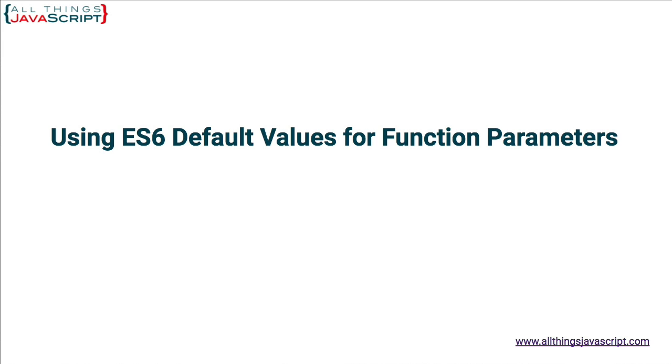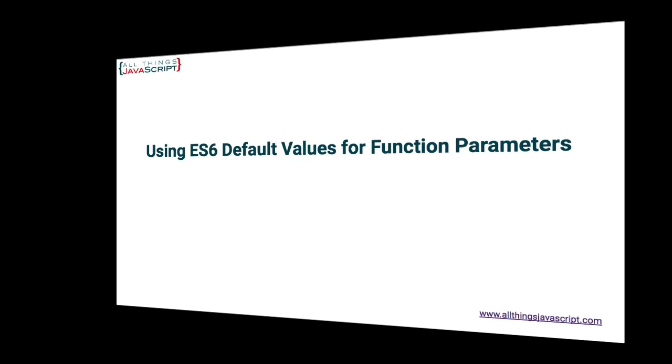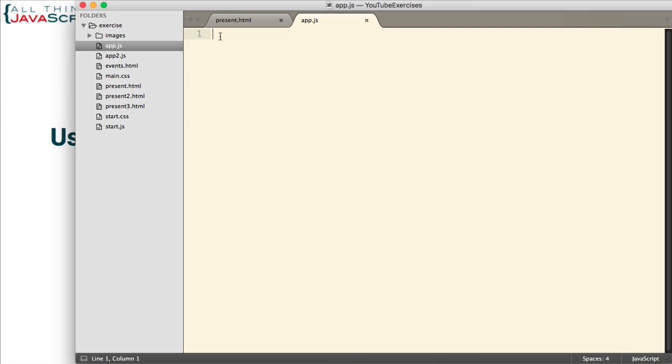Let me jump to Sublime. We'll first take a look at the problem and then we'll take a look at how default values for function parameters address that problem. So, let me first create a simple function.